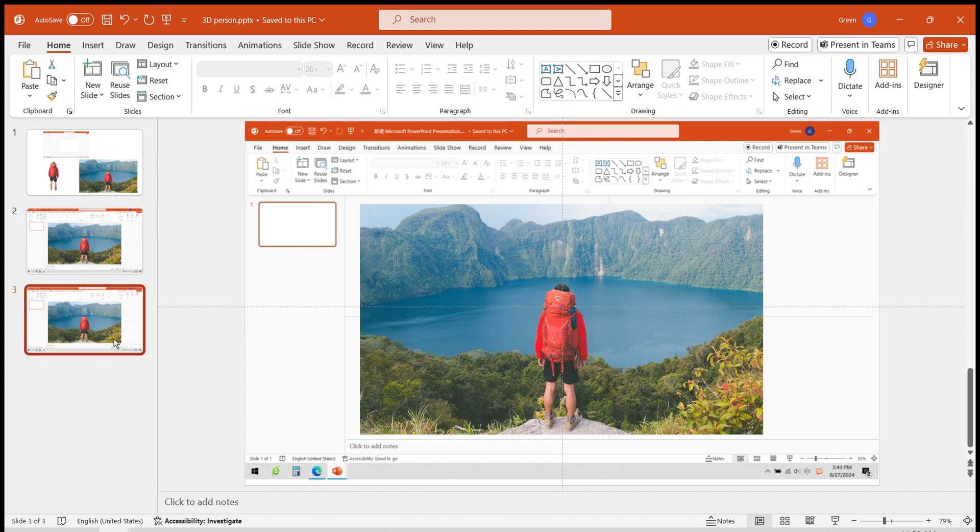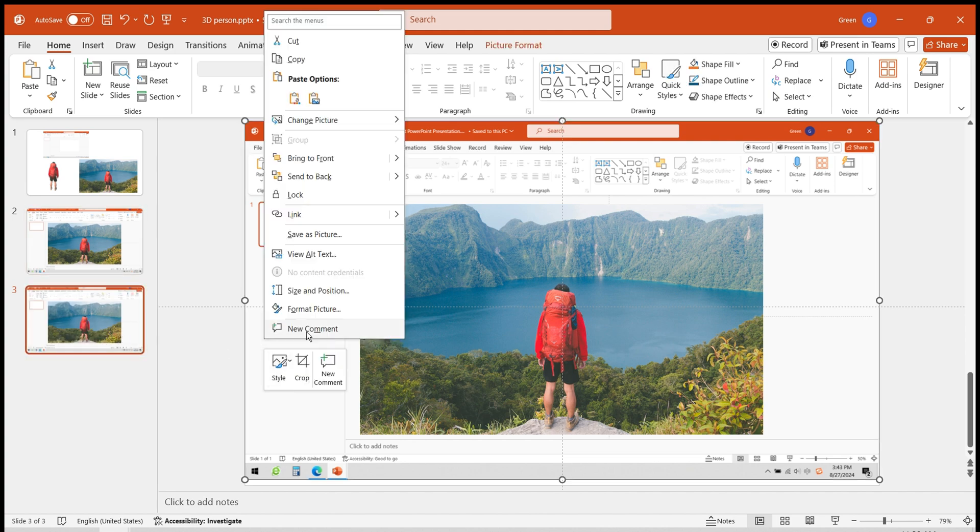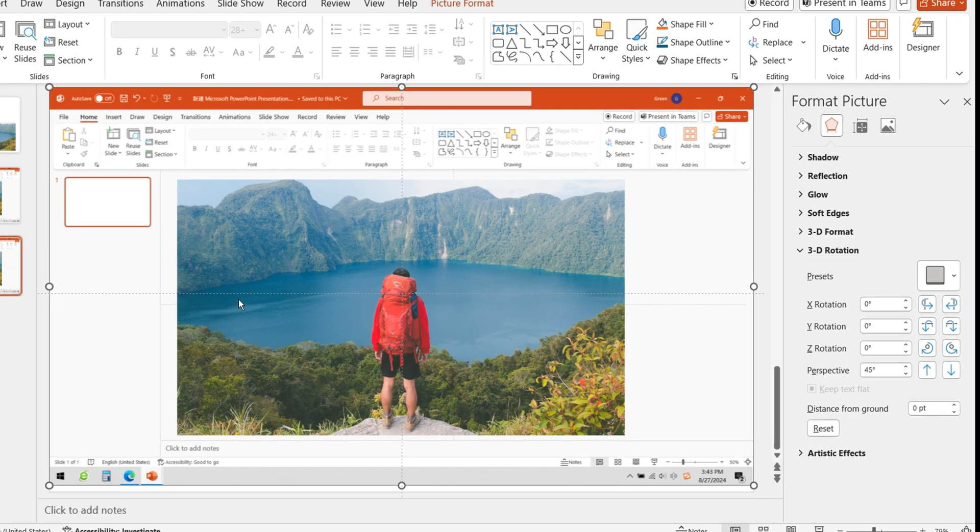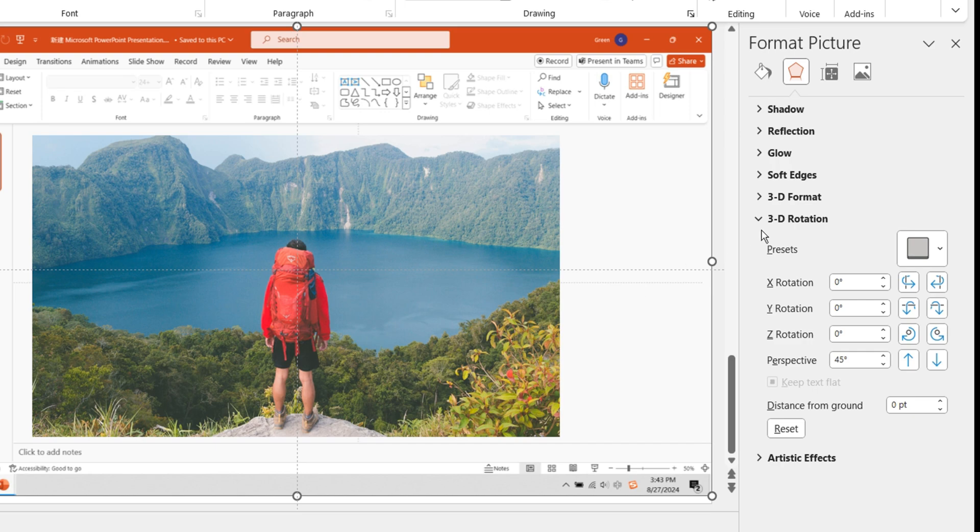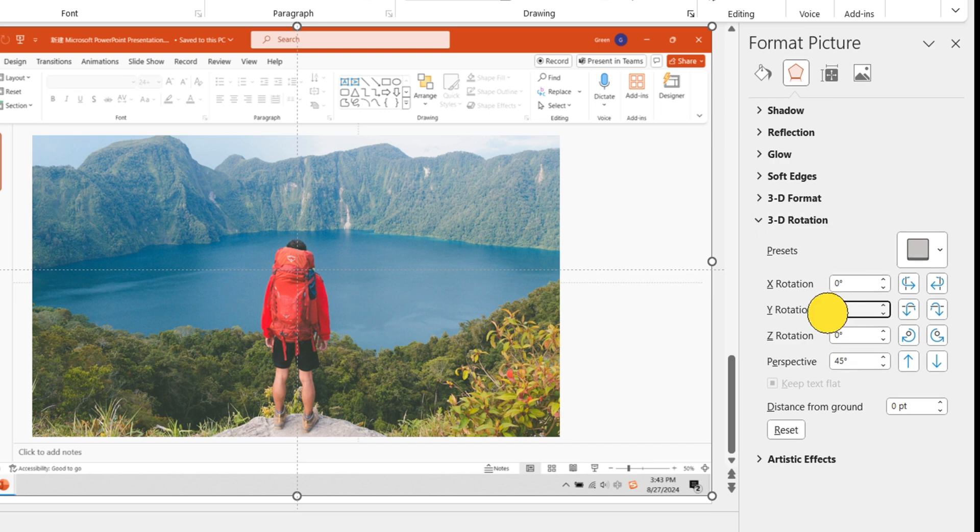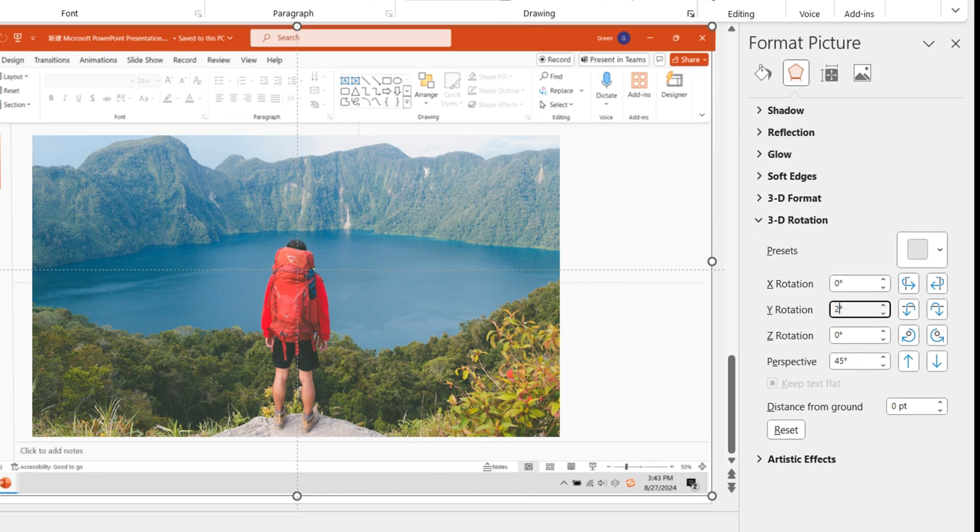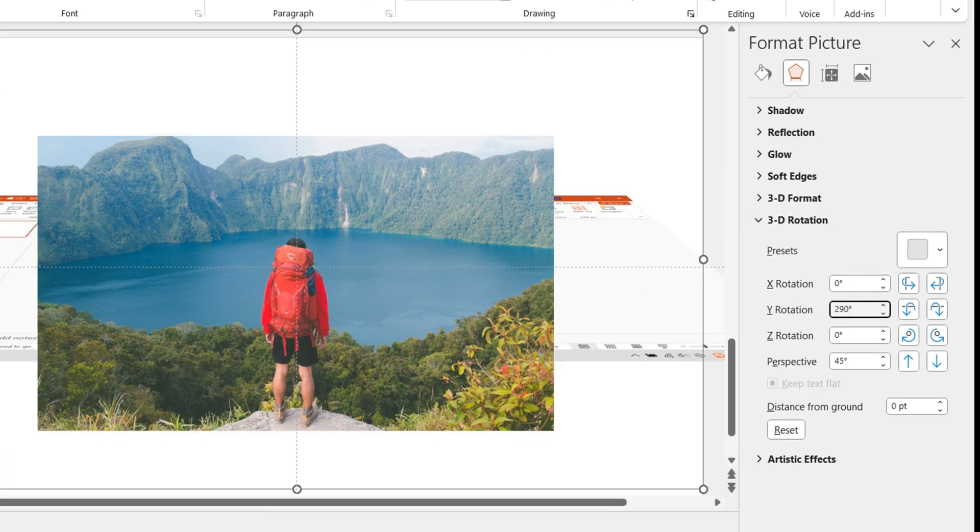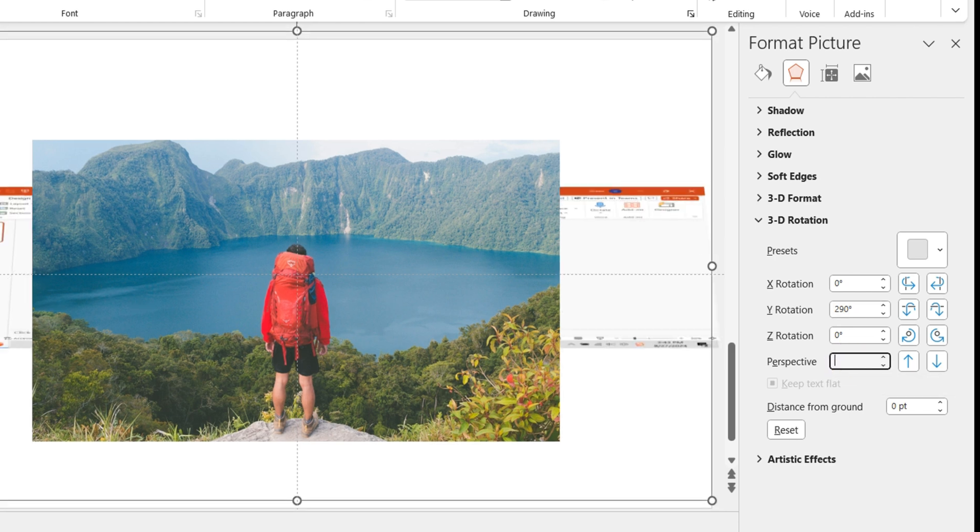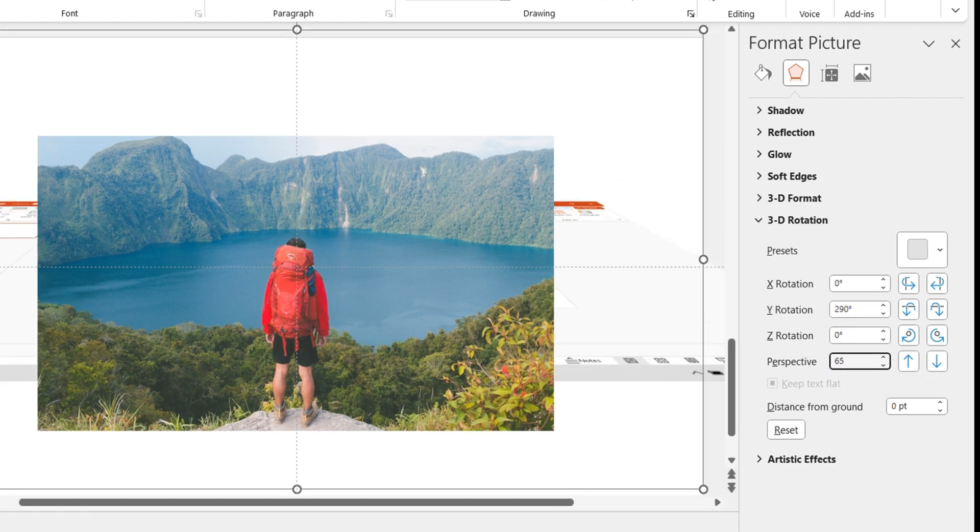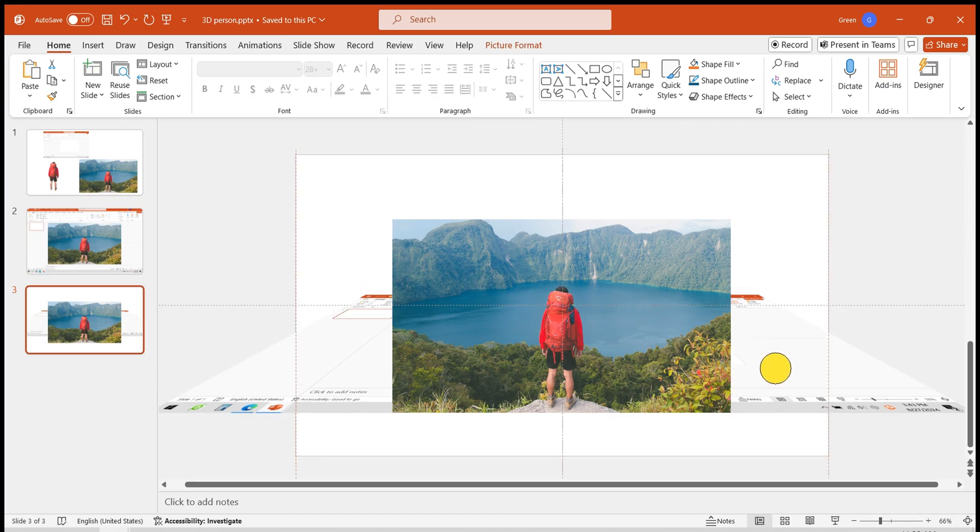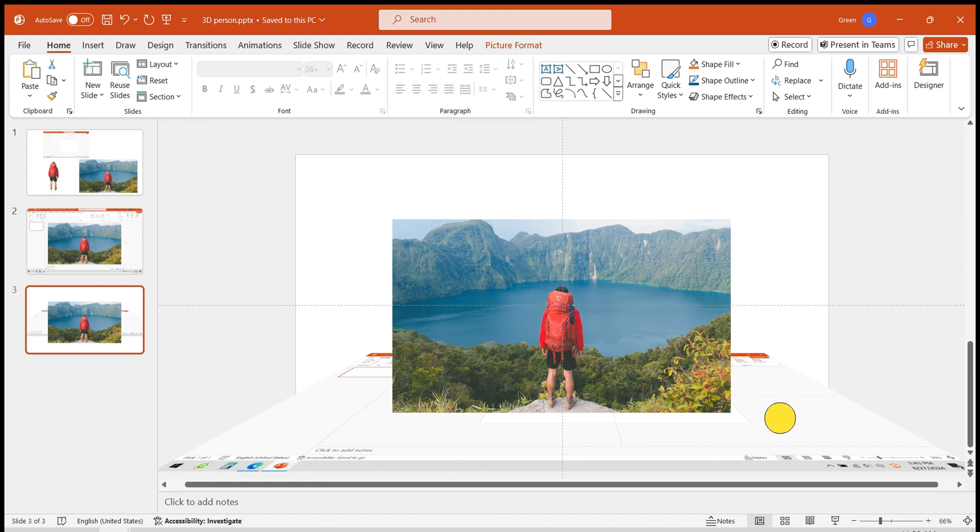Next, duplicate this slide. Select the bottom layer with the PowerPoint interface screenshot. Set a 3D rotation effect in the picture settings. Adjust the Y-axis rotation angle to 290, perspective to 65 degrees, and position it appropriately.